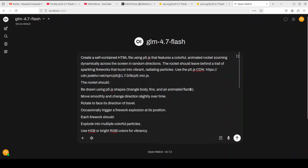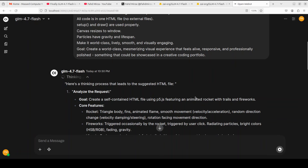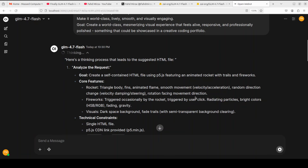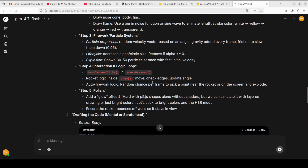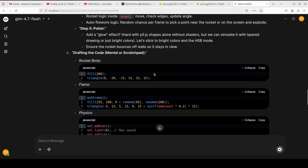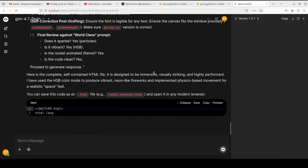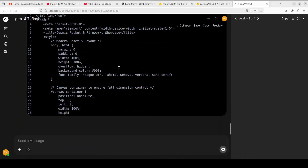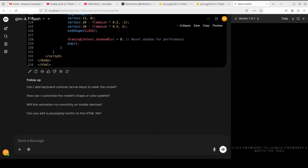First let's try out coding. I'm asking it to create a self-contained HTML file that features an animated rocket zooming across the screen with various features. It is thinking, and the reasoning looks pretty good — it's even drafting the rocket's body, refining the world and the classes and fields. This is the final code structure, so let's wait for it to generate the code.